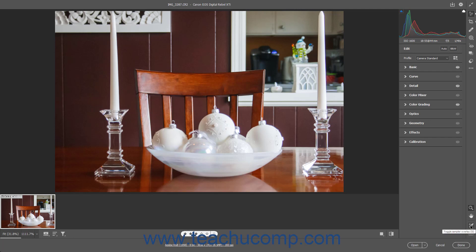The Toggle Sampler Overlay and Toggle Grid Overlay buttons in the Camera Raw dialog box of Photoshop let you show or hide helpful overlay information when making Camera Raw adjustments.